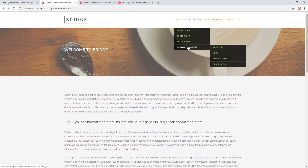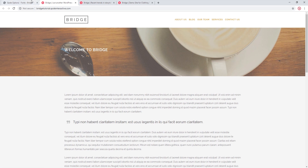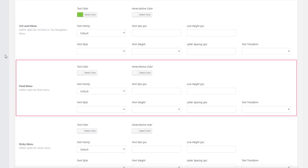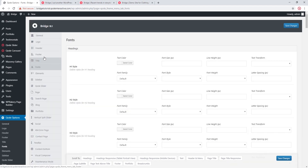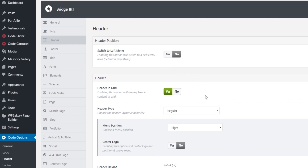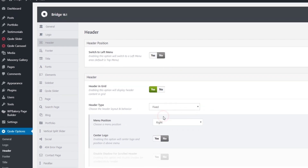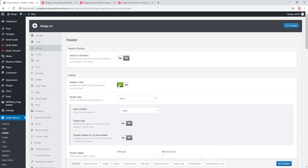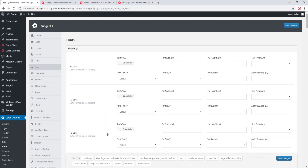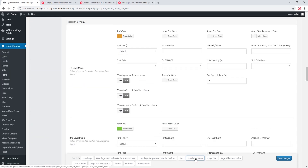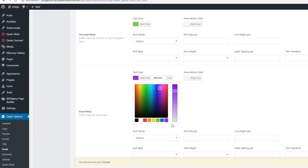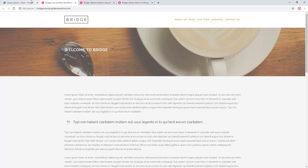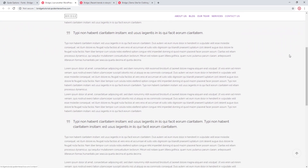The Fixed Menu options apply when you're using one of the fixed header types. I'll head to Code Options > Header and switch from a regular header to a fixed header type, then go back to Fonts. I'll change the fixed menu color to purple and refresh the page. Now when I scroll down, the fixed header is purple.